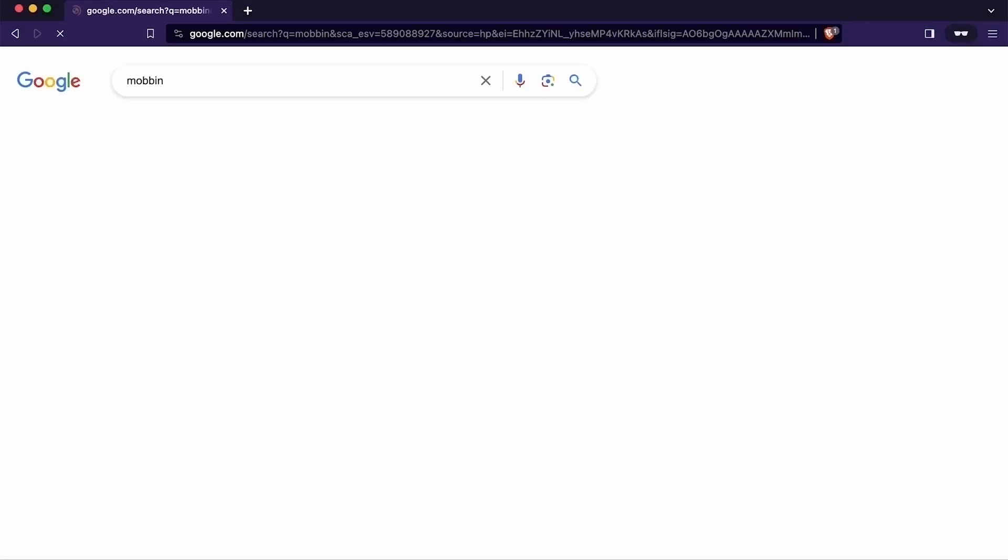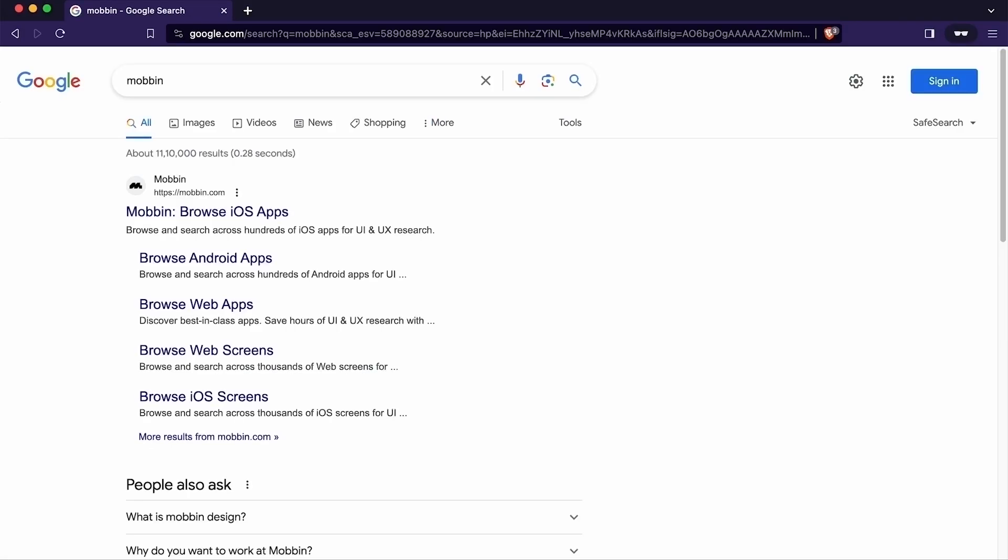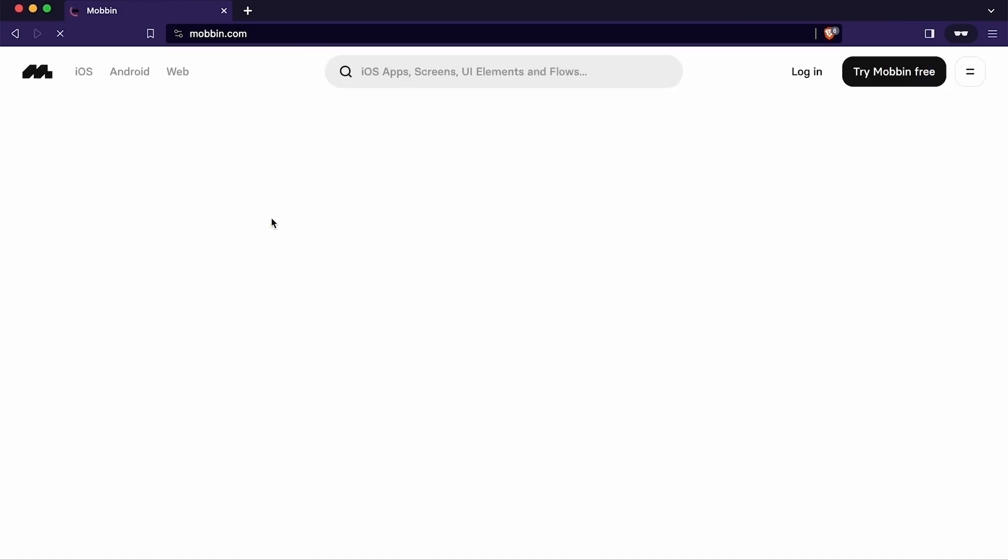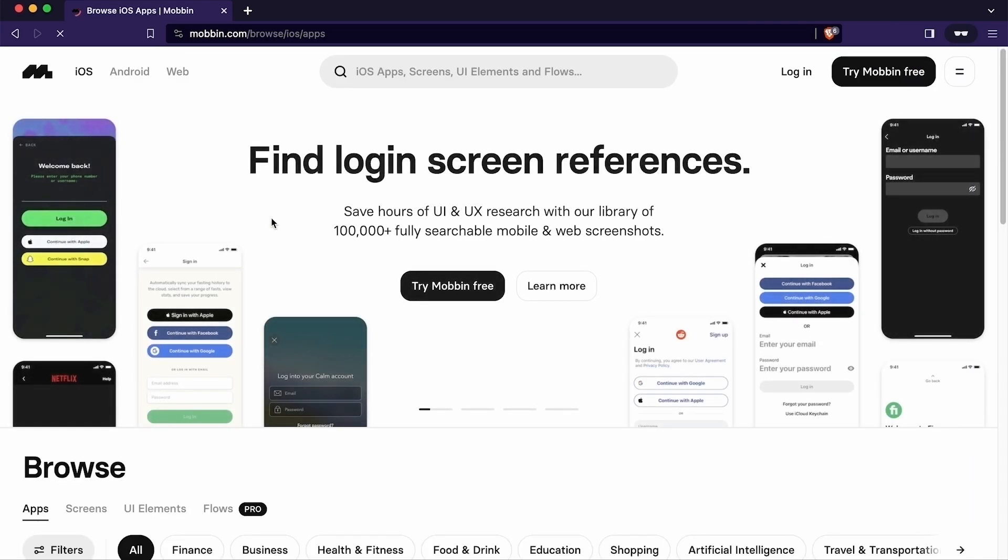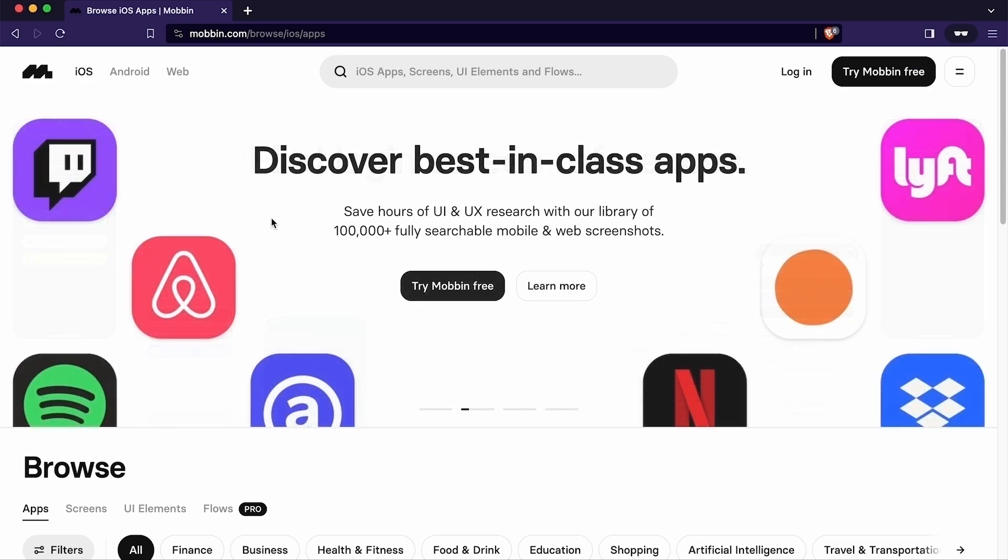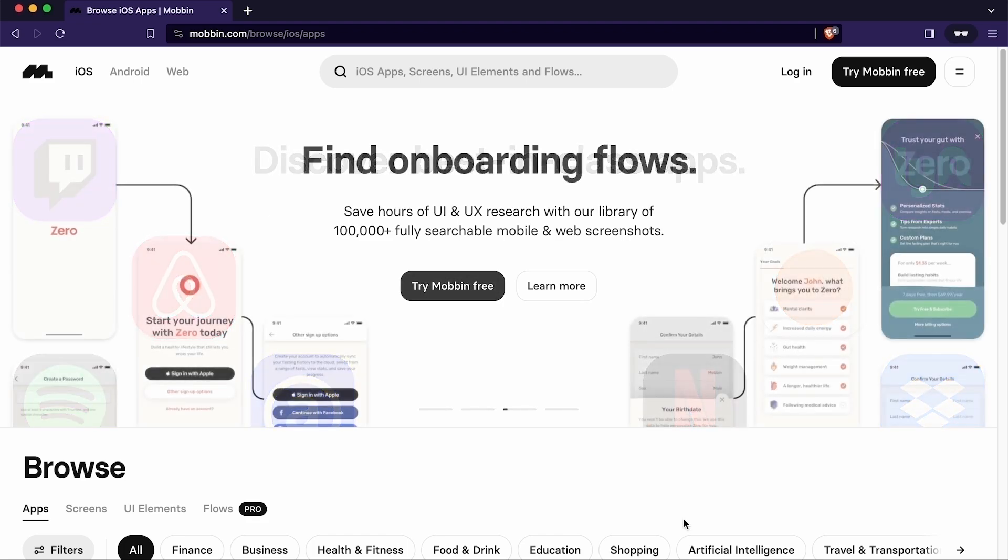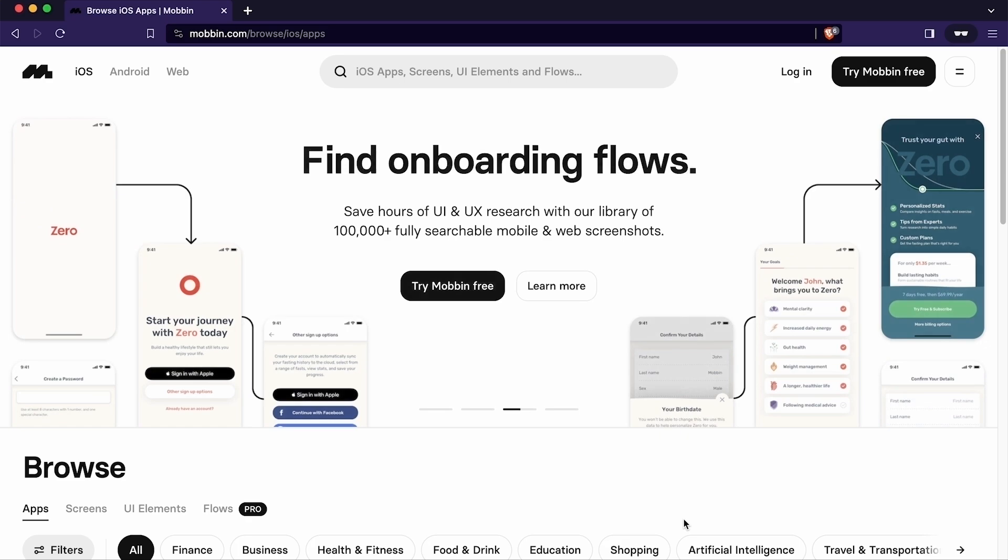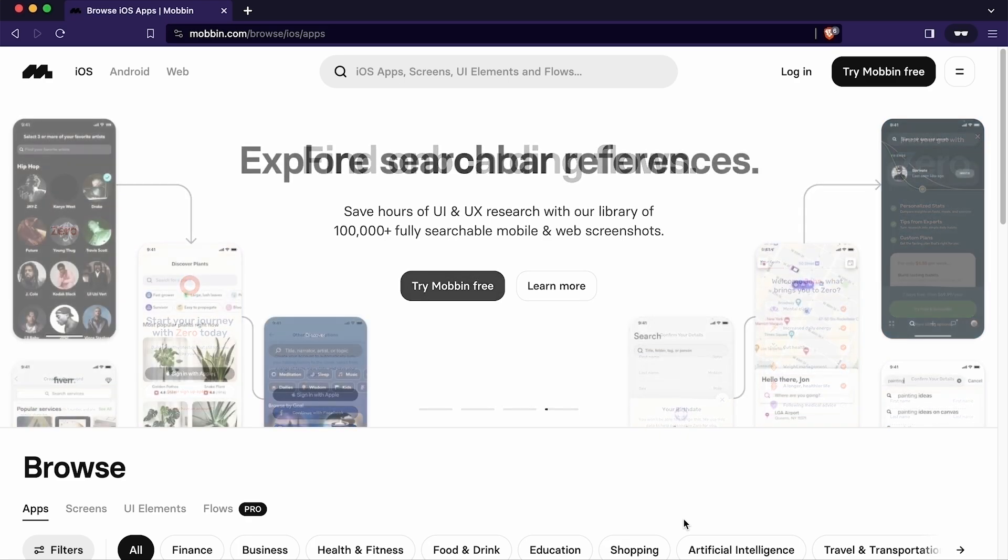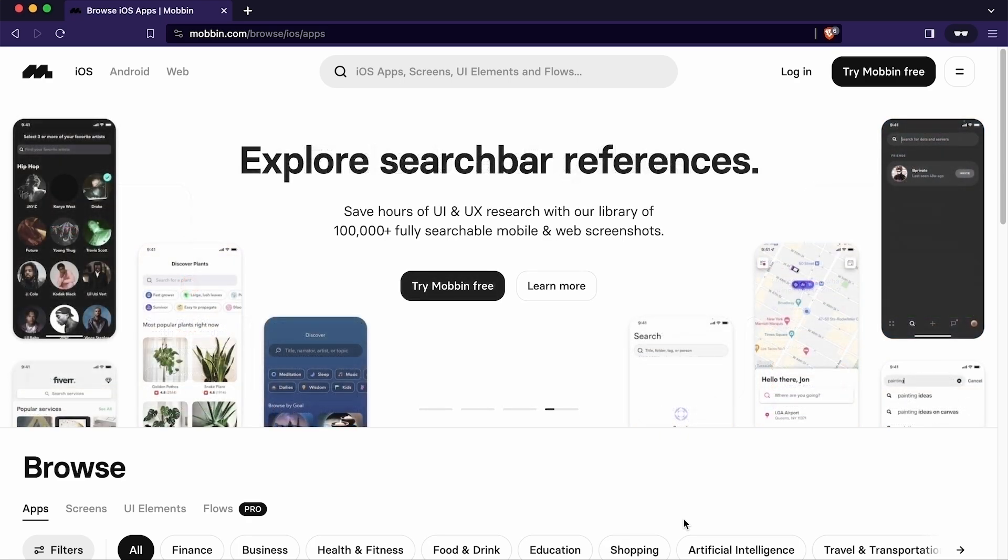This is the official link, I will simply click here. Basically Mobbin is a design library showcasing real-world, tried and tested design patterns that have been successfully implemented in actual applications. In essence, Mobbin is a go-to destination for an extensive collection of design resources offering real-world and proven strategies within the field of user experience design.